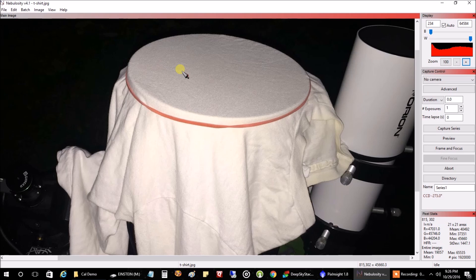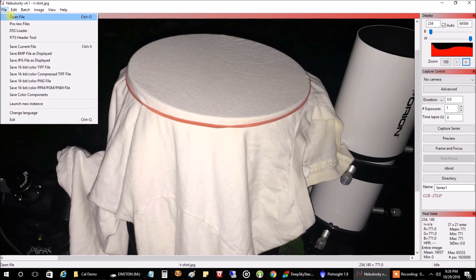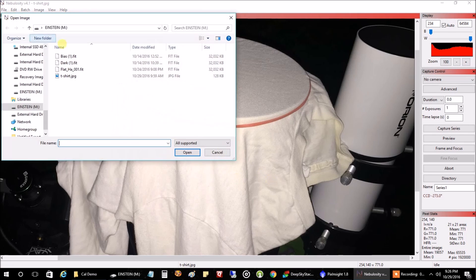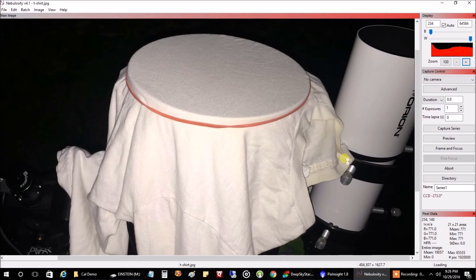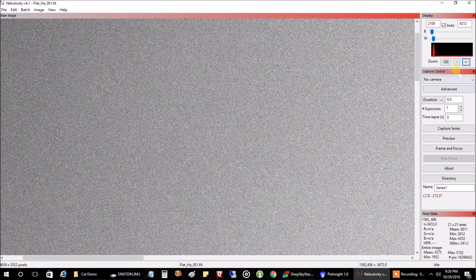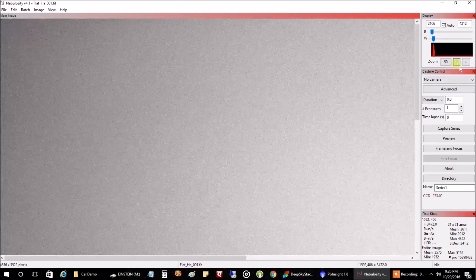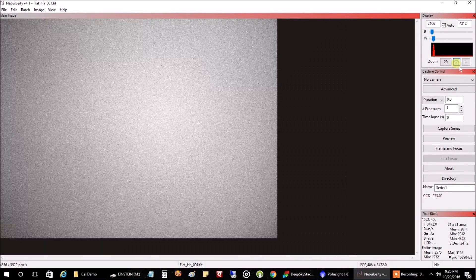And here's the interesting part now. Duration really makes a big difference in how your flats are going to turn out. Let me pull up an example of a flat one raw image here. Now, this is an example of a flat frame for a hydrogen alpha filter.